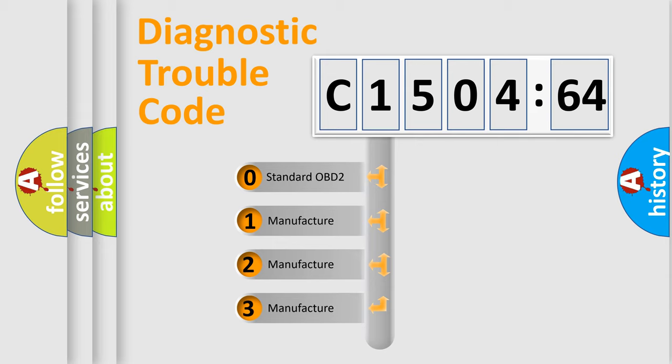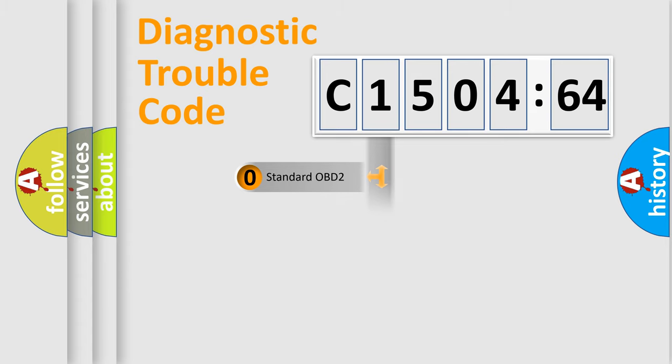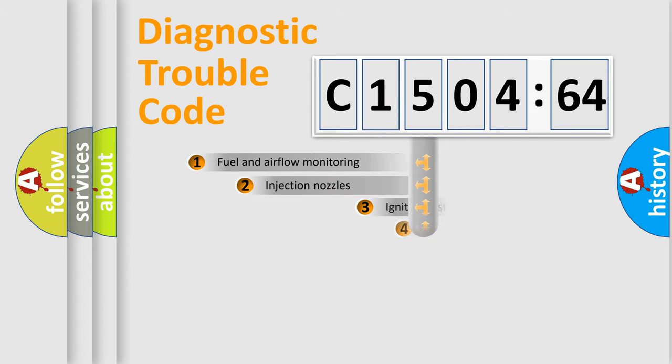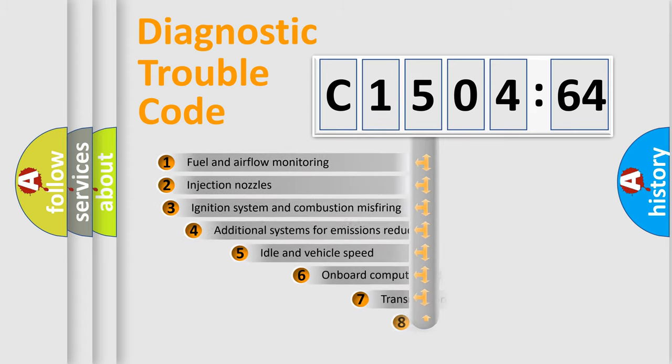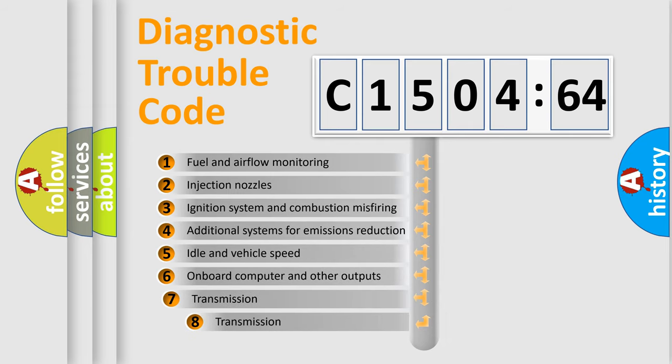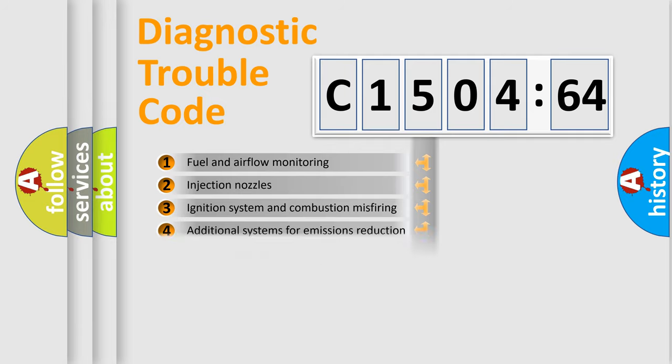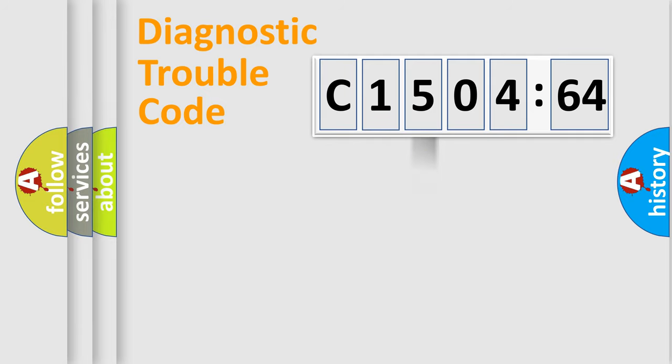If the second character is expressed as zero, it is a standardized error. In the case of numbers 1, 2, 3, it is a more prestigious expression of the car-specific error. The third character specifies a subset of errors. The distribution shown is valid only for the standardized DTC code.